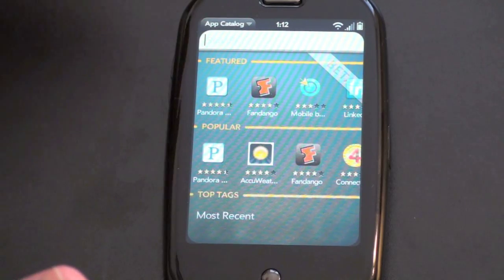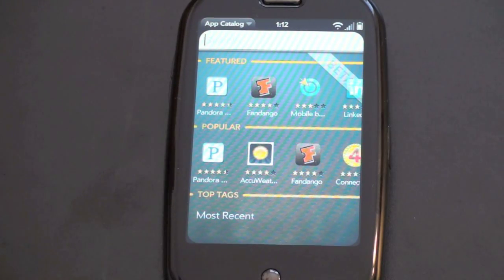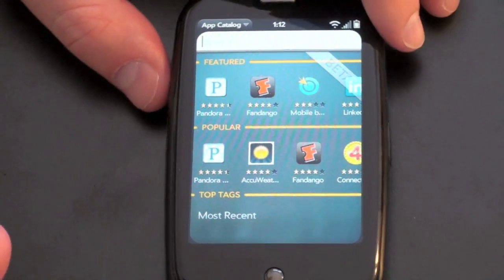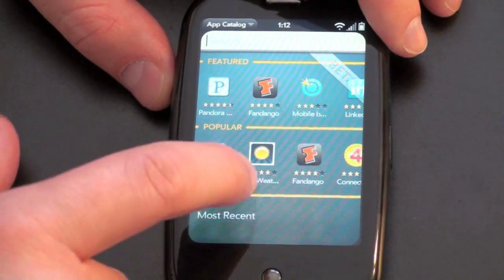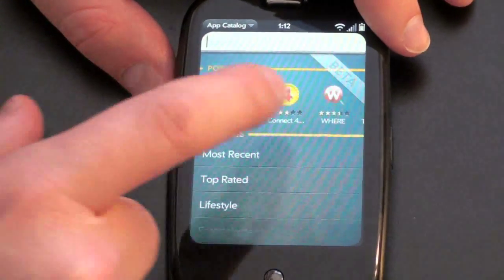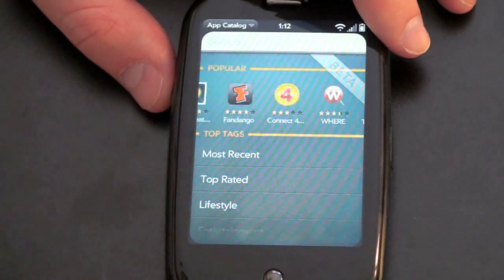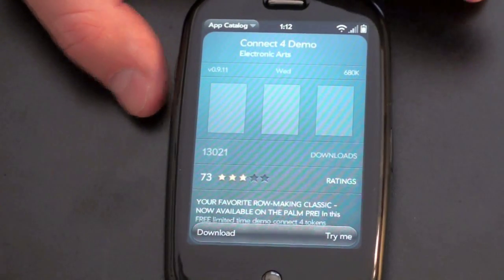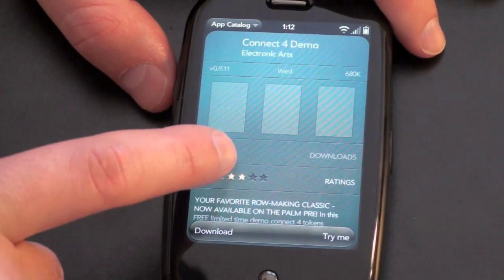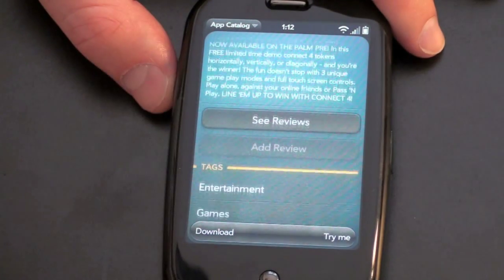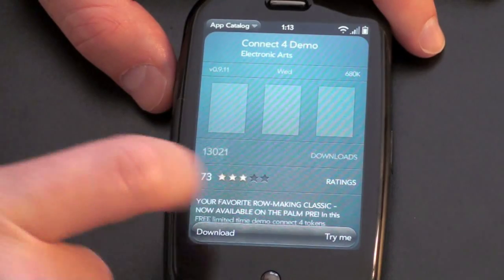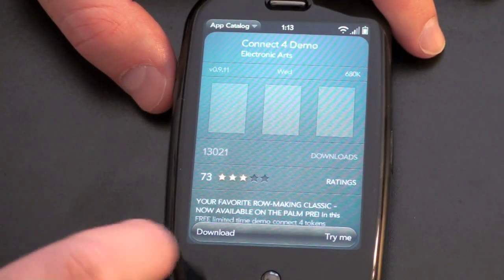Let me go ahead and show you — and actually, since they are web apps, you really can't tell; they seem very close to native applications. So let's go ahead and download one and I'll show you how that works. Here's the game Connect 4 — I used to love that when I was a kid, so let's give that a download. It opens up, you can rate it by stars, and it gives you some brief info about it.